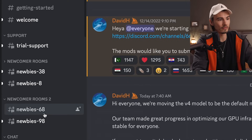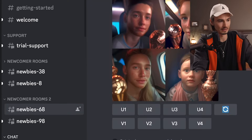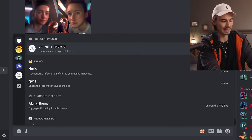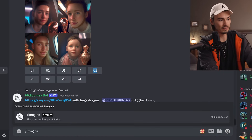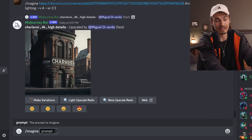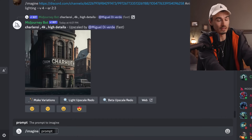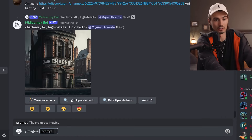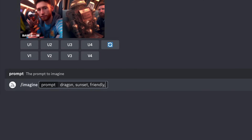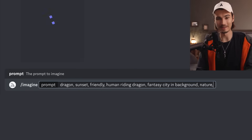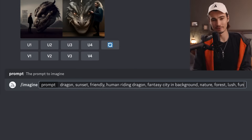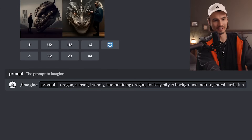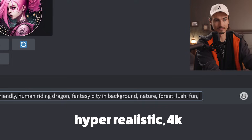All you need to do is go into one of these newbie channels and type slash imagine. Now I get to tell it the keywords of what I want it to generate. I went with a dragon writing scenario here, and I'll give it two instructions which will make the result very realistic and detailed.